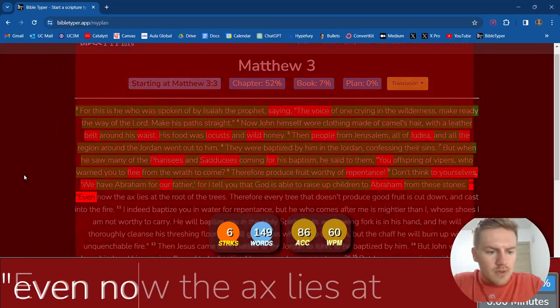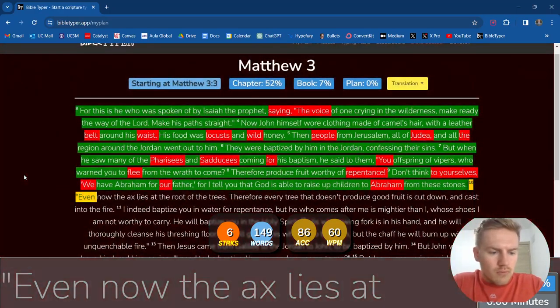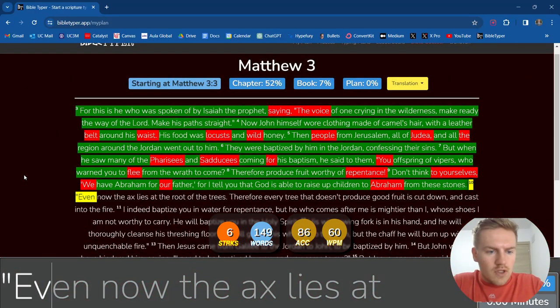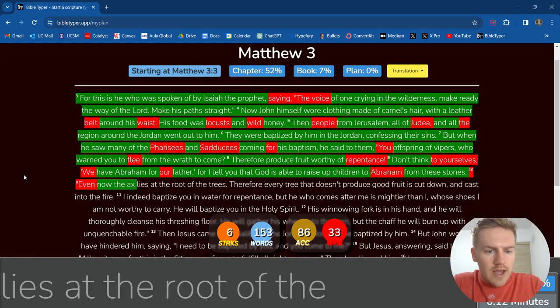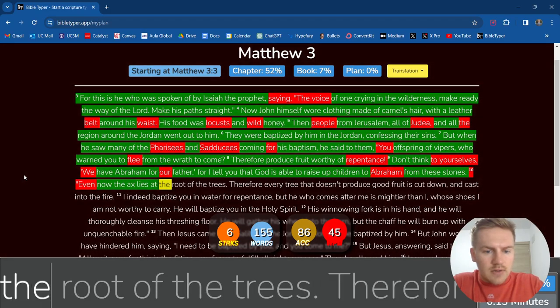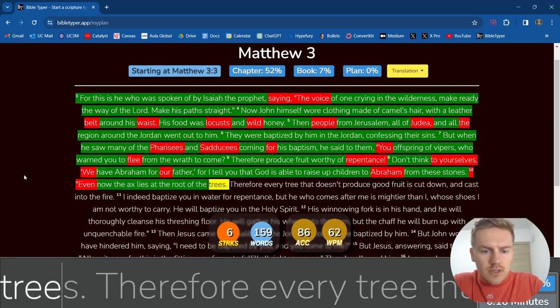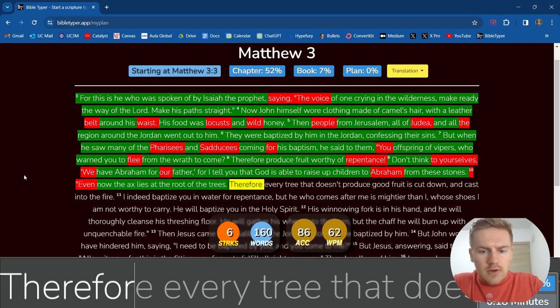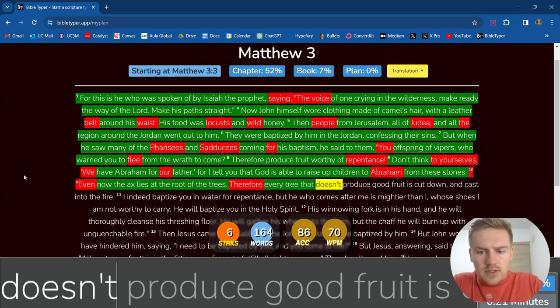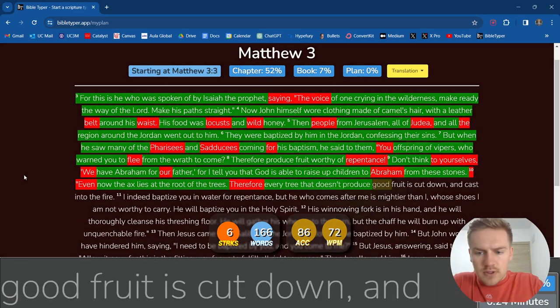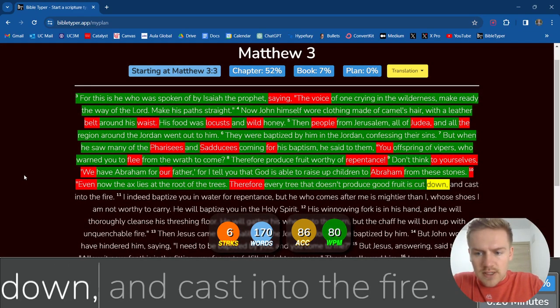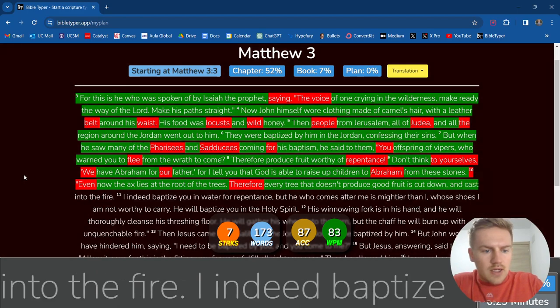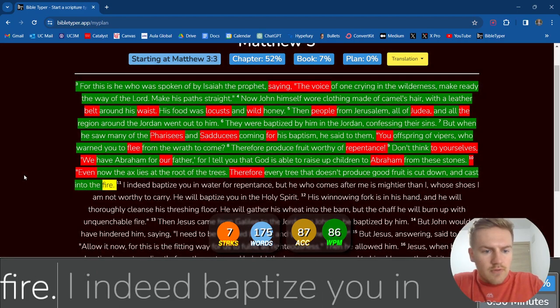Even now the axe lies at the root of the trees. Therefore, every tree that doesn't produce good fruit is cut down and cast into the fire.